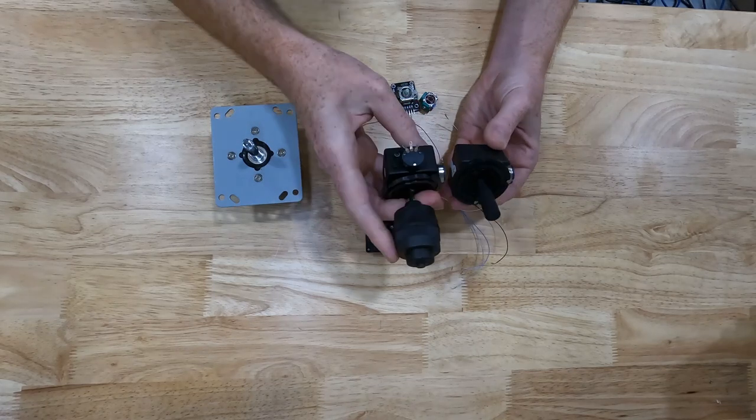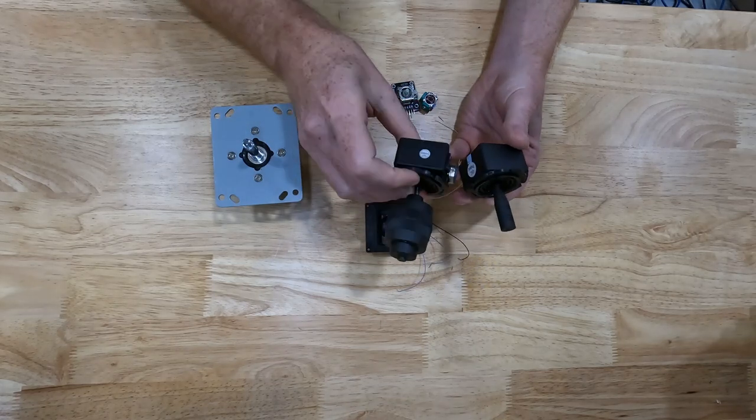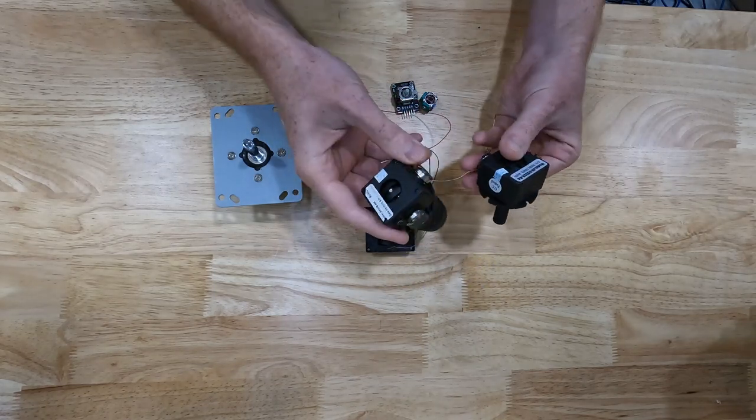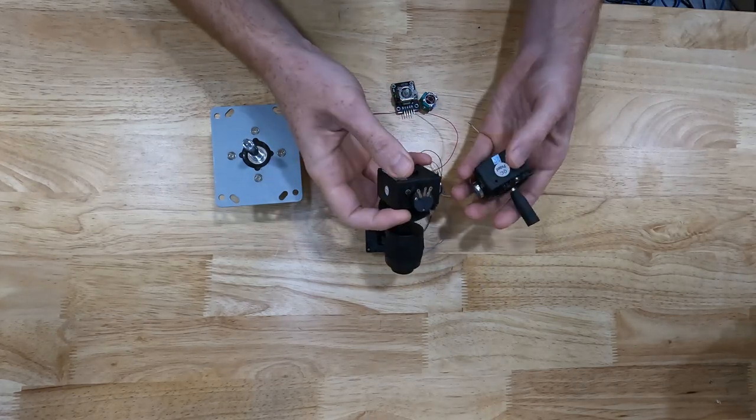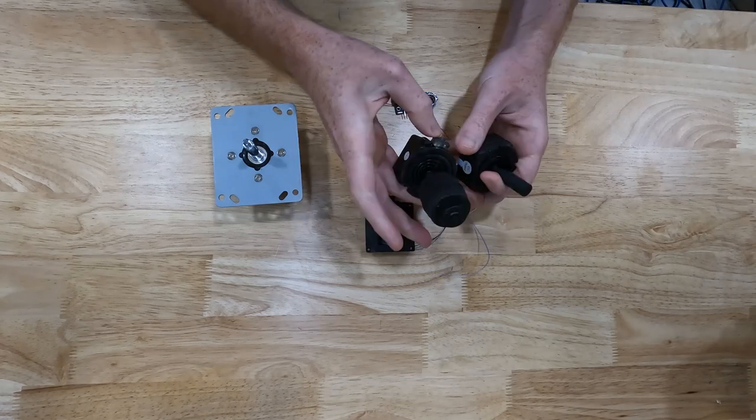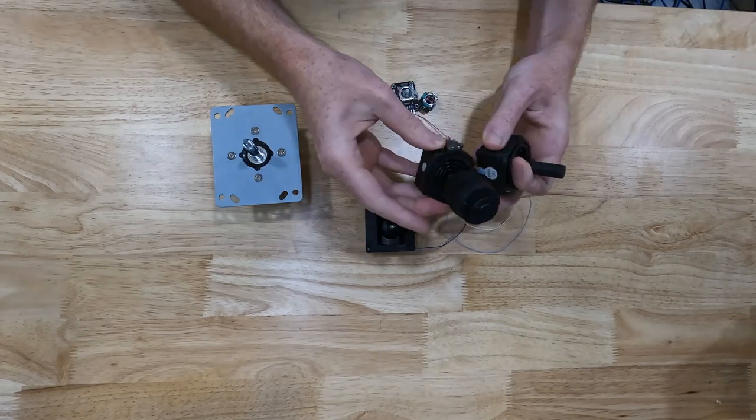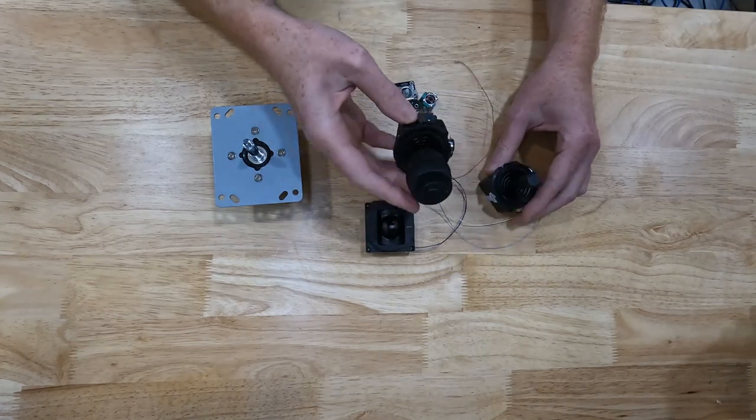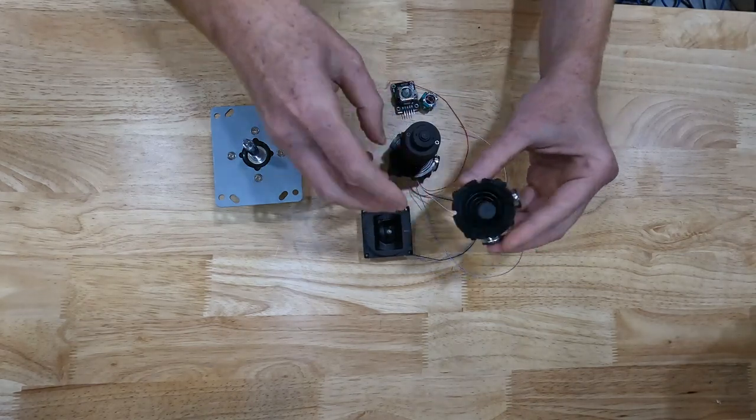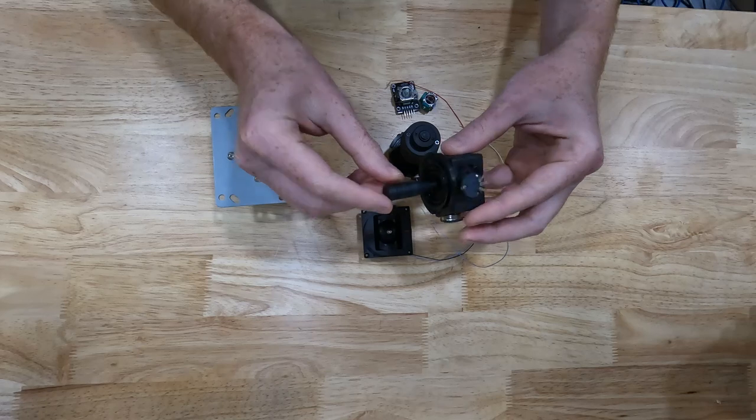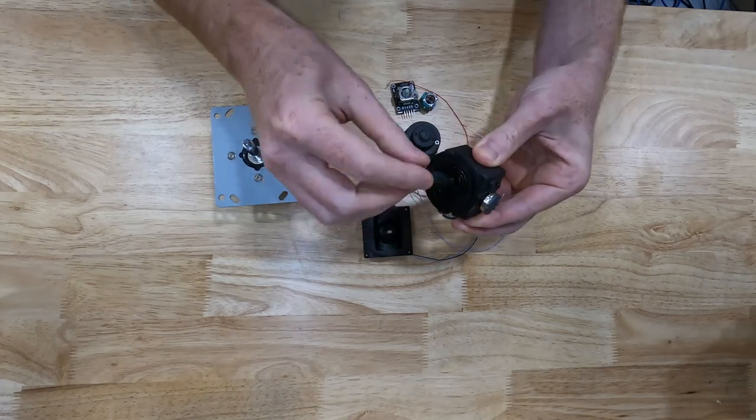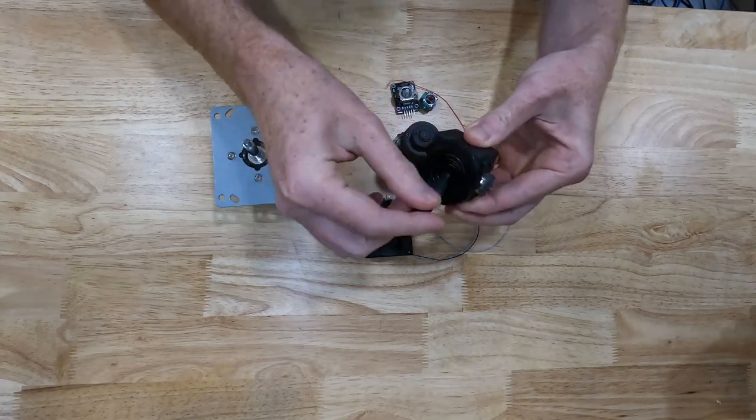They're identical design. I think they're designed and made by the same company because everything is identical between them, except the handle on the top. So this is a plain Jane joystick. You just move it up and down, left and right, all around.